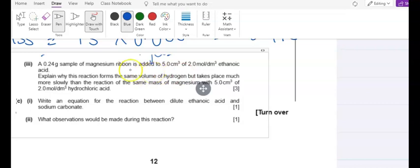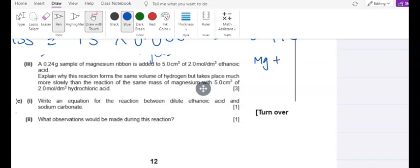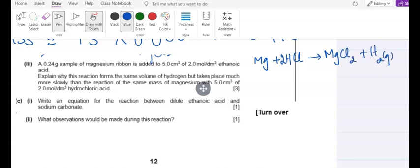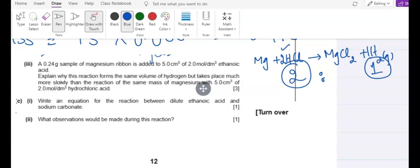The third part asks: 0.24 g of magnesium is added to 5.0 cm³ of 2.0 mol/dm³ ethanoic acid. Explain why this reaction forms the same volume of hydrogen but takes place much more slowly than the reaction with HCl. For Mg + 2HCl → MgCl₂ + H₂, the mole ratio of HCl to H₂ is 2:1. This same mole ratio gives the same volume of gas.